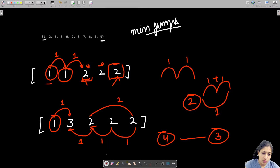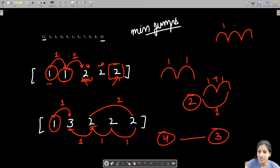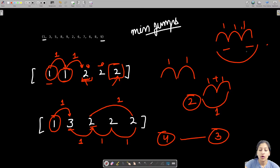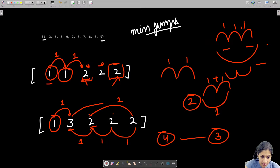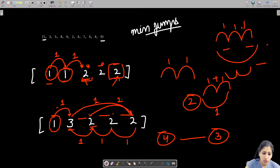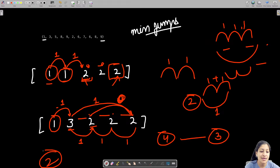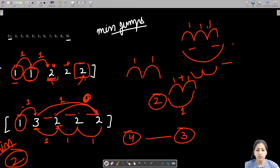If I directly jump three places from index 1 — which is the maximum permissible — I reach the last index in just one jump from there. Total jumps from the start: two. This is the minimum and cannot be reduced further. This illustrates the recursion approach we are building toward.